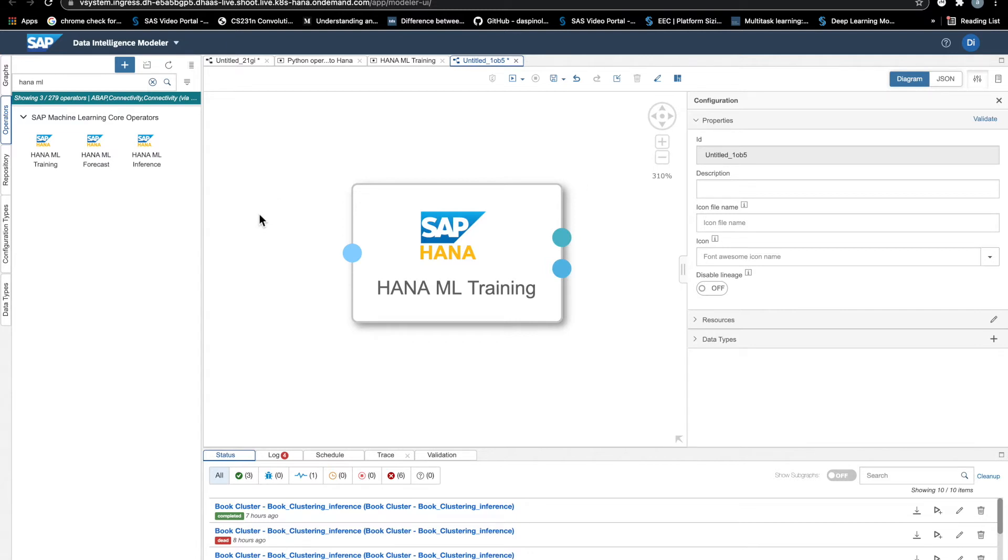And say we want to do that from Python using the HANA ML Python package because we are familiar with this language and it's convenient for our data scientists.